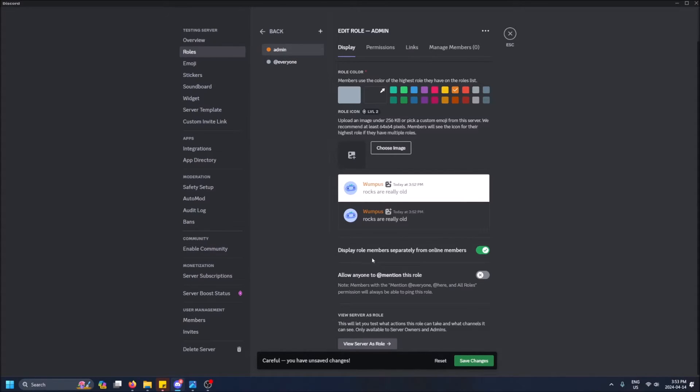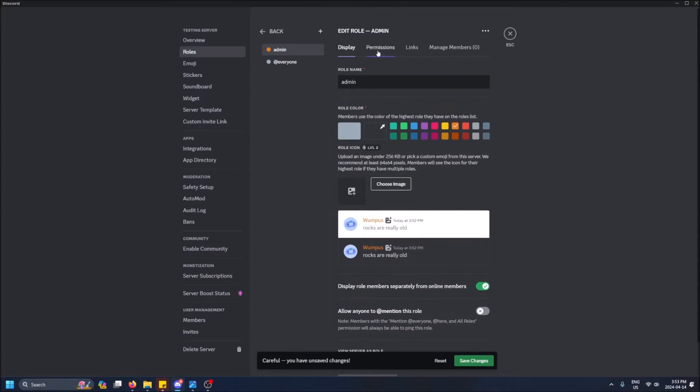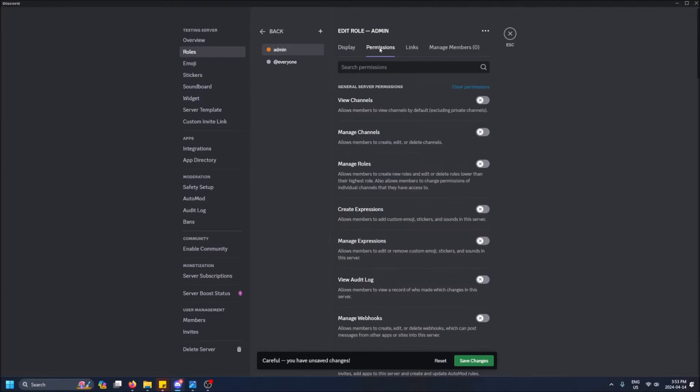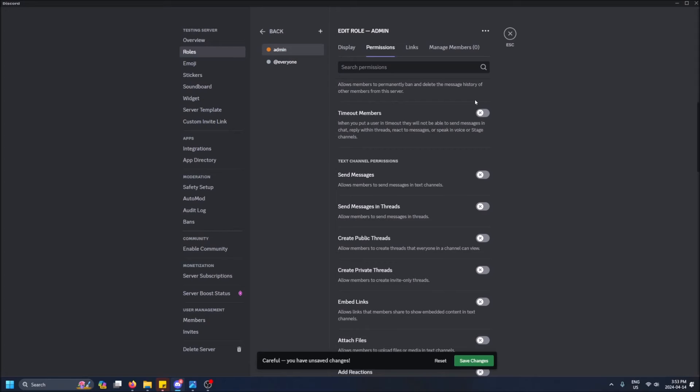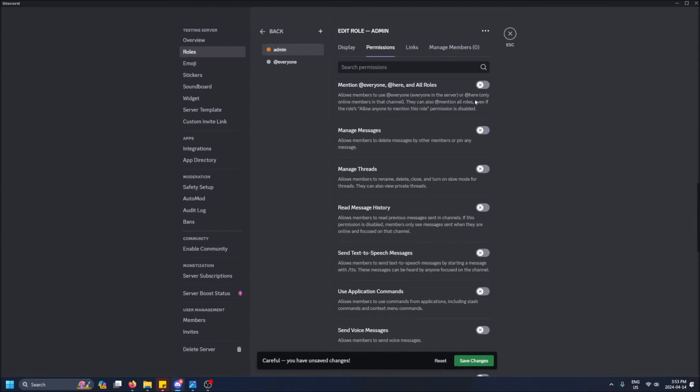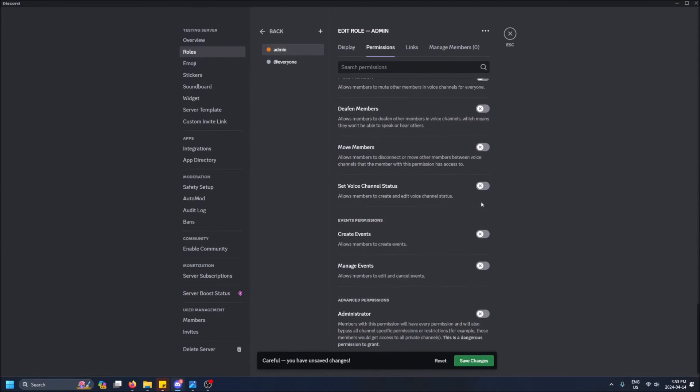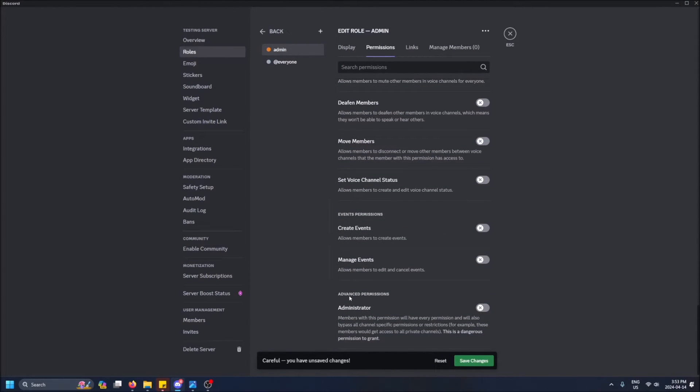It's going to separate admins from the rest of the users on the right-hand side. I'll go into that later. Here's an important step: Permissions. You'll see there's a bunch of things that are not selected, and it may be intimidating right off the bat. If you scroll all the way to the bottom of all of these, you'll see Advanced Permissions, and here is Administrator.